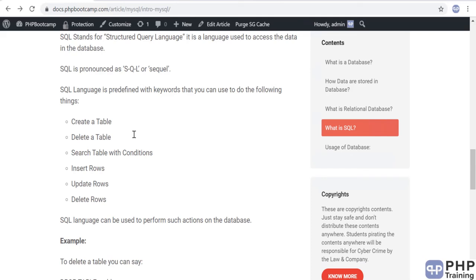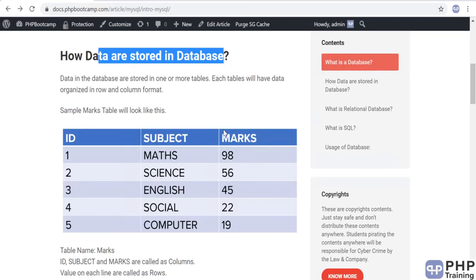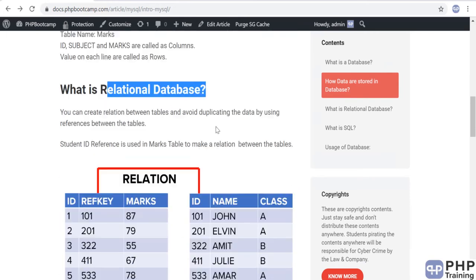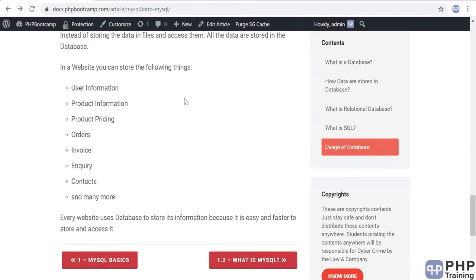To summarize: you need to understand what a database is, why we use it, how tables look, what columns and rows are, what a relational database is, what SQL is, and what the usage of a database is. Once you are clear on these concepts, you are ready to work with databases — storing data, fetching records, updating, inserting, and deleting data.